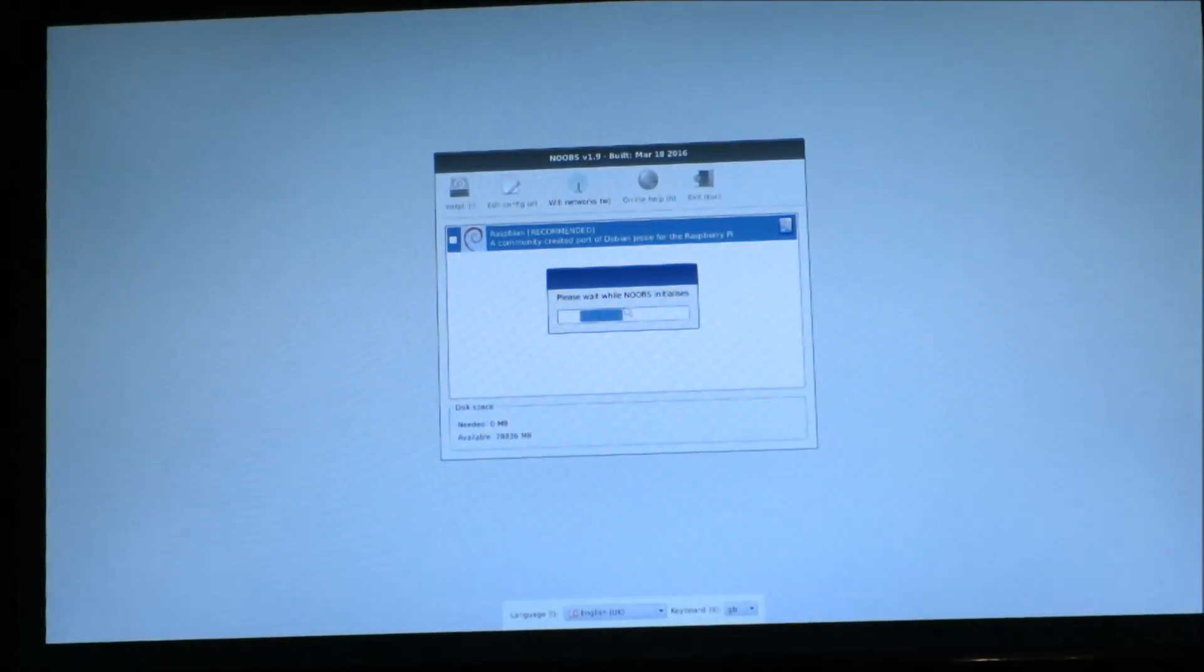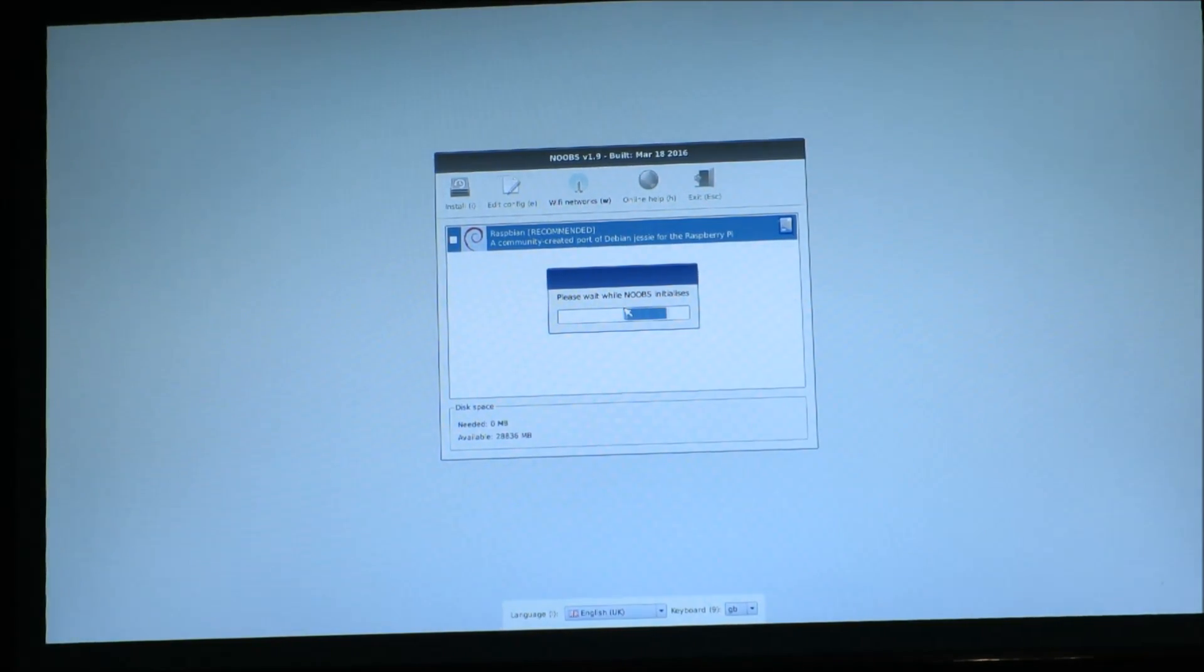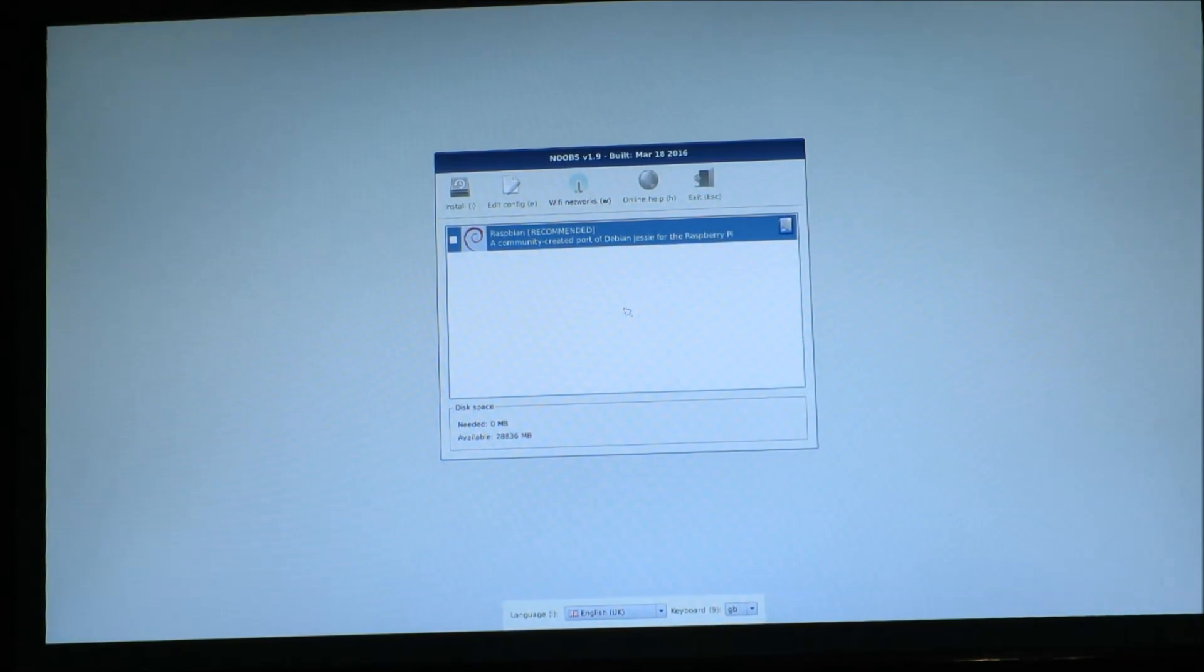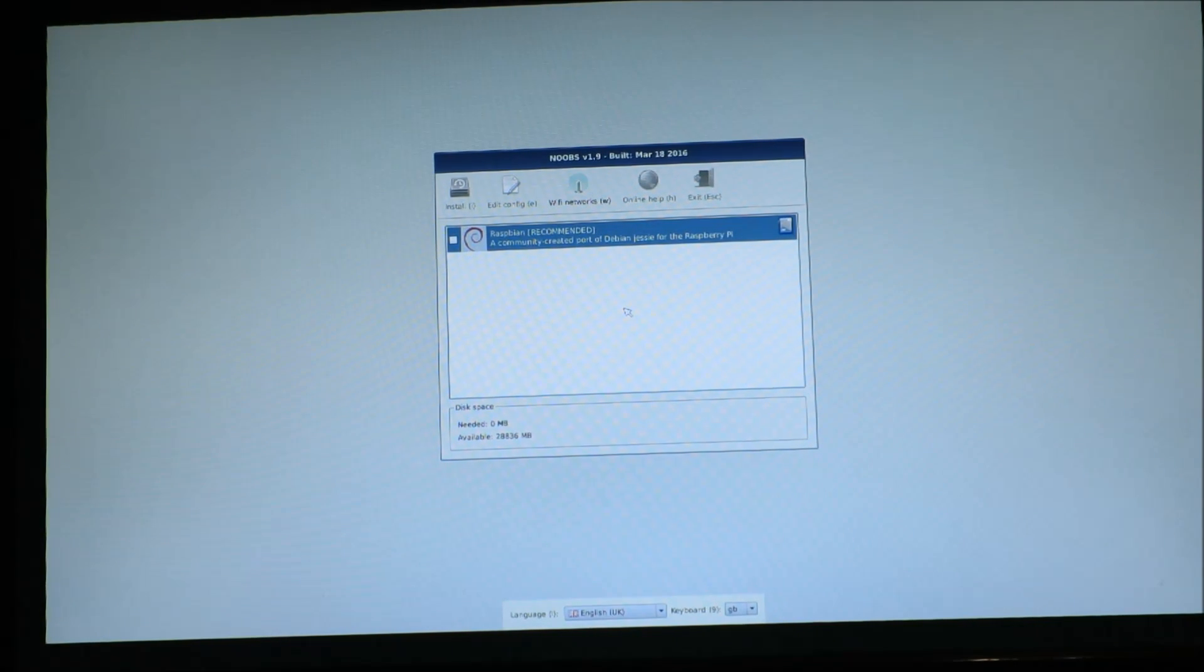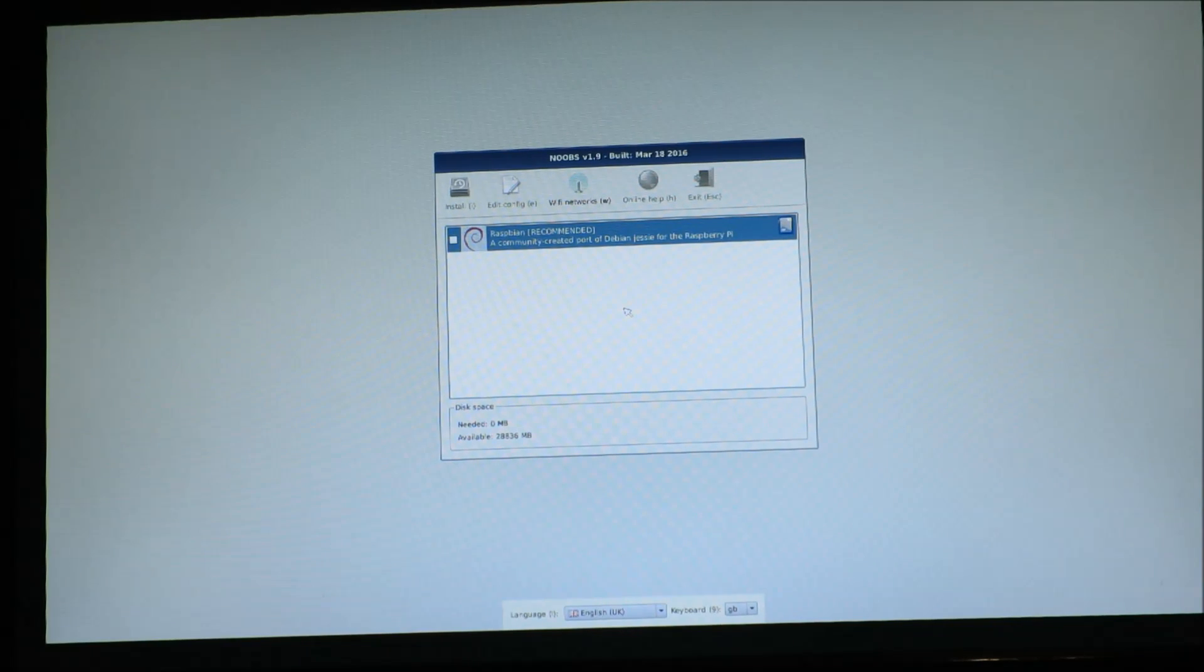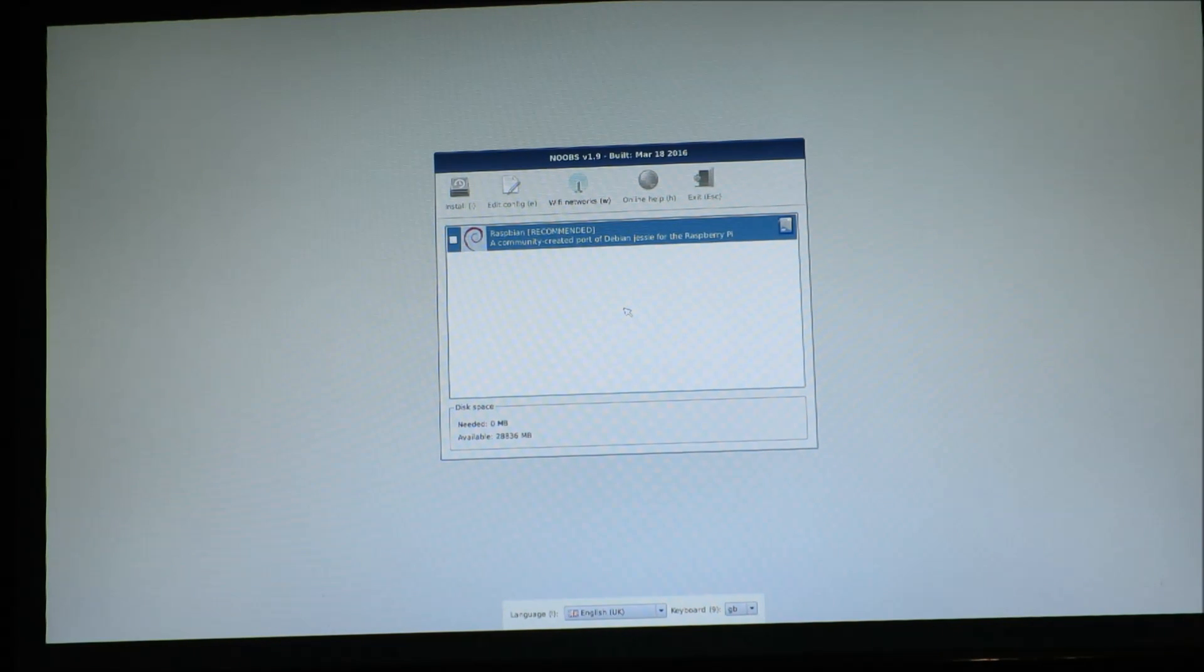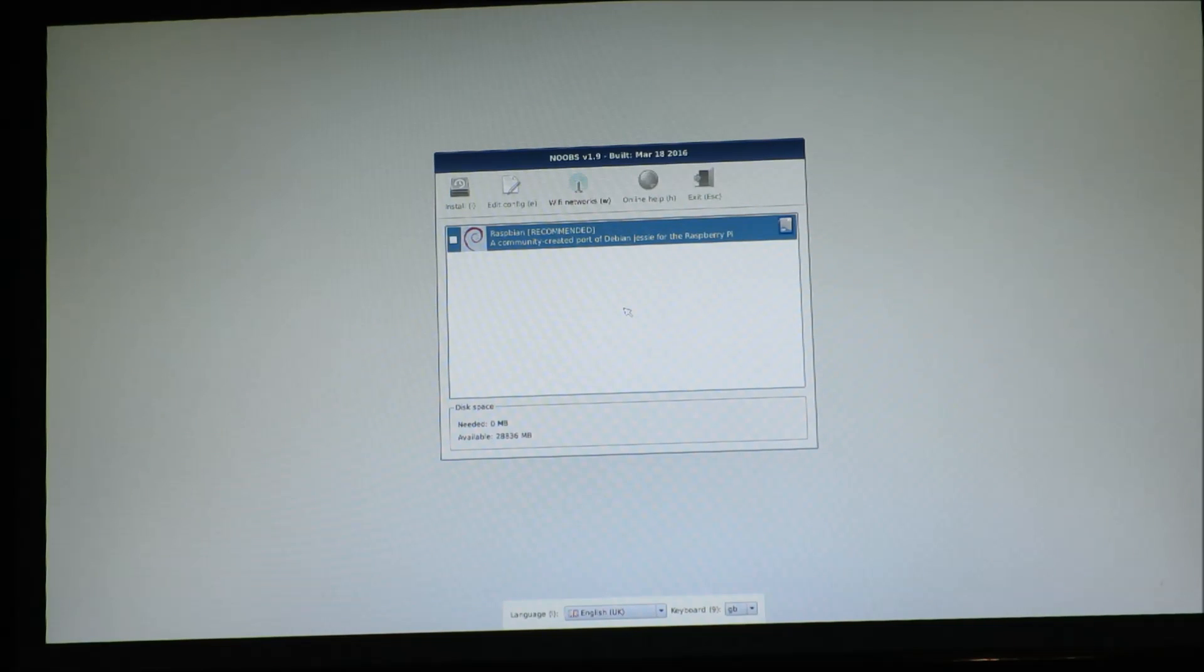This is the menu for the Noobs installation system. So Noobs is really just a very convenient installer for the Raspbian operating system that we're going to be using. Raspbian is a flavor of Linux. It's actually based on a distribution called Debian Linux that you'll learn about later. But anyway we're going to install Raspbian.